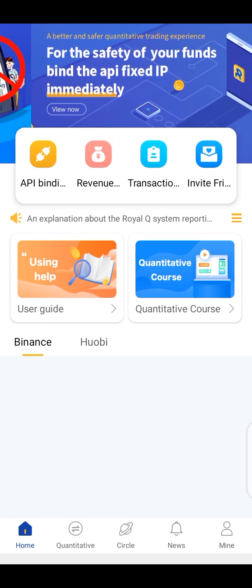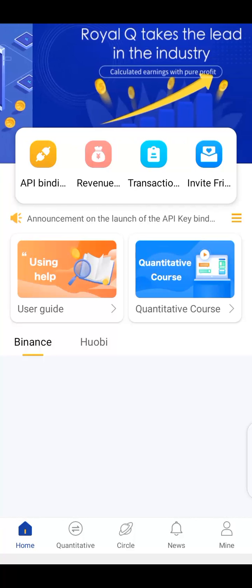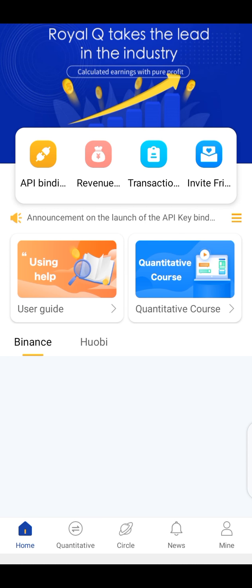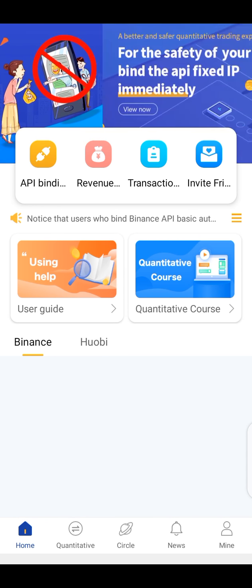Let us enjoy this amazing quantitative robot known as RoyalQ. God bless you and thank you everybody. Turn to the person who invited you and ask them how to register and activate your robot right now — activating now, making money now, enjoying profits now, and withdrawing now. Welcome to RoyalQ. It's here to make money for you.